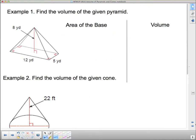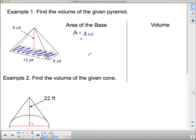Now we're going to do a couple of examples. Find the volume of the given pyramid. The first thing we do is find the area of the base. The base here is a rectangle, and to find the area of a rectangle we use length times width. This particular rectangle is 12 times 5, and 12 times 5 is 60. This is in yards, and since we found an area, it's square yards.